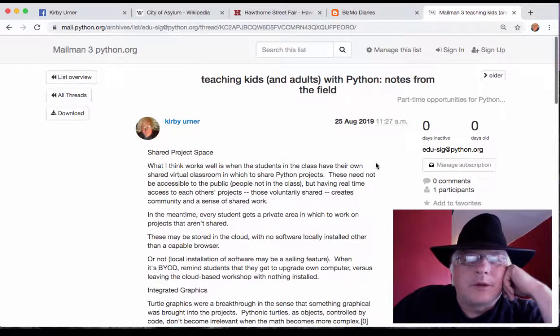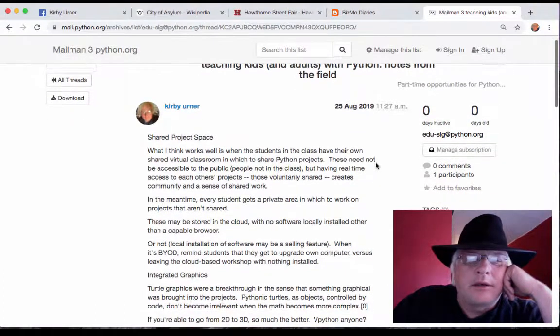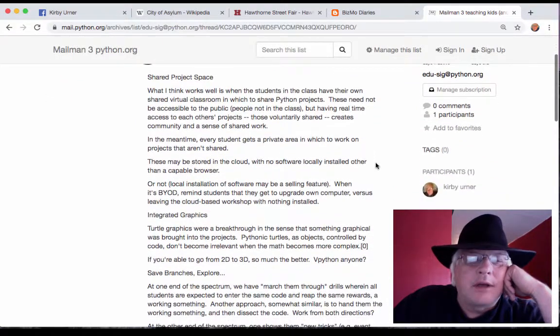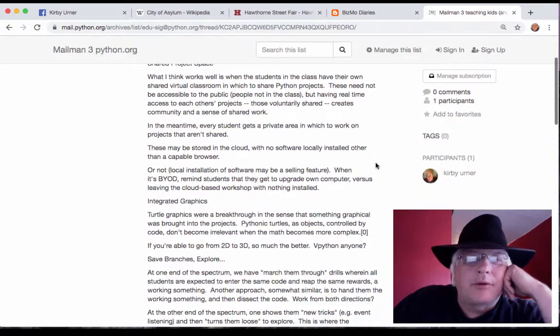Hey there friends. What you probably can't hear in the background but I can are the sounds of the Hawthorne Street Fair.